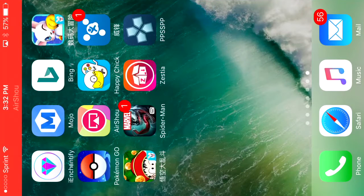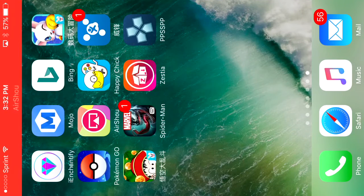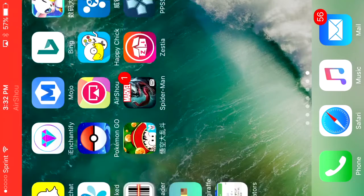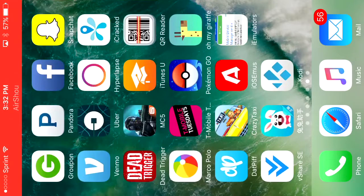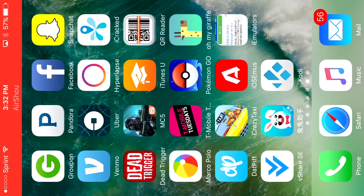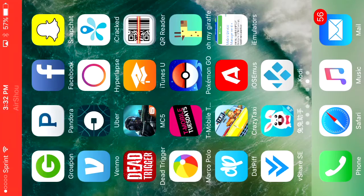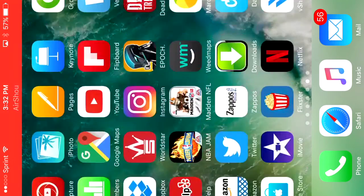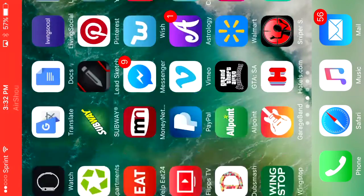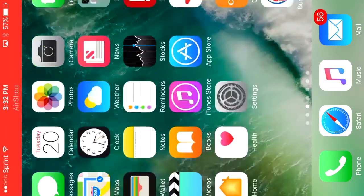Welcome back to another TayTag video. Today I'm going to be showing you how to get MovieBox on your brand new iPhone 7 running iOS 10. So without further ado, let's get started.